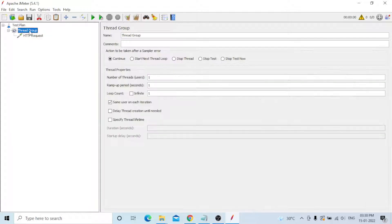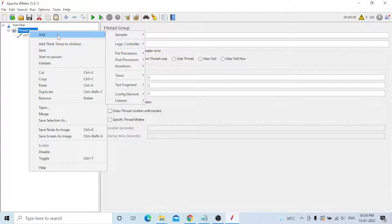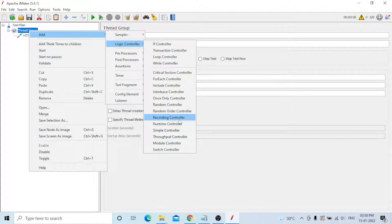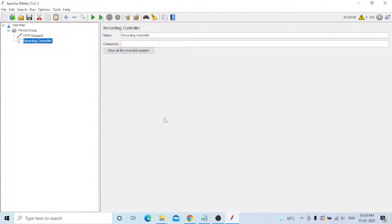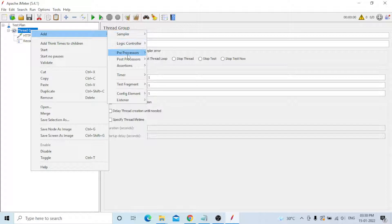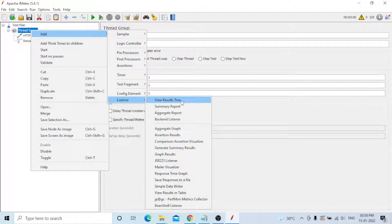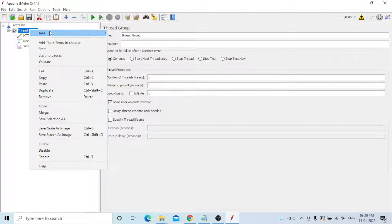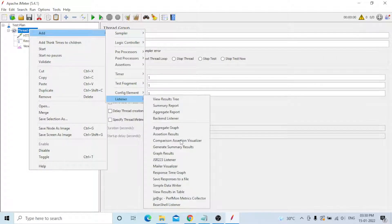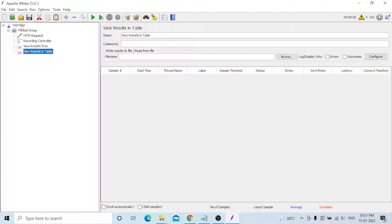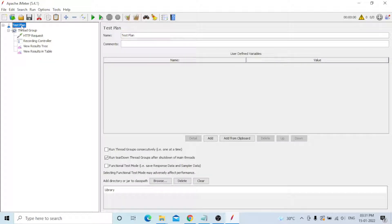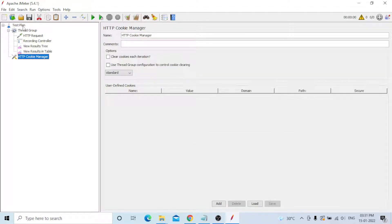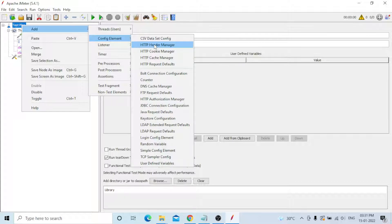Go to Thread Group, Add > Logical Controller — there is a Recording Controller, use that. Then go to Thread Group, Add > Listeners and add View Results Tree. Also add View Results Table under Listeners. Then go to Test Plan, Add > Config Element and add HTTP Cookie Manager. Move it up to the top level.